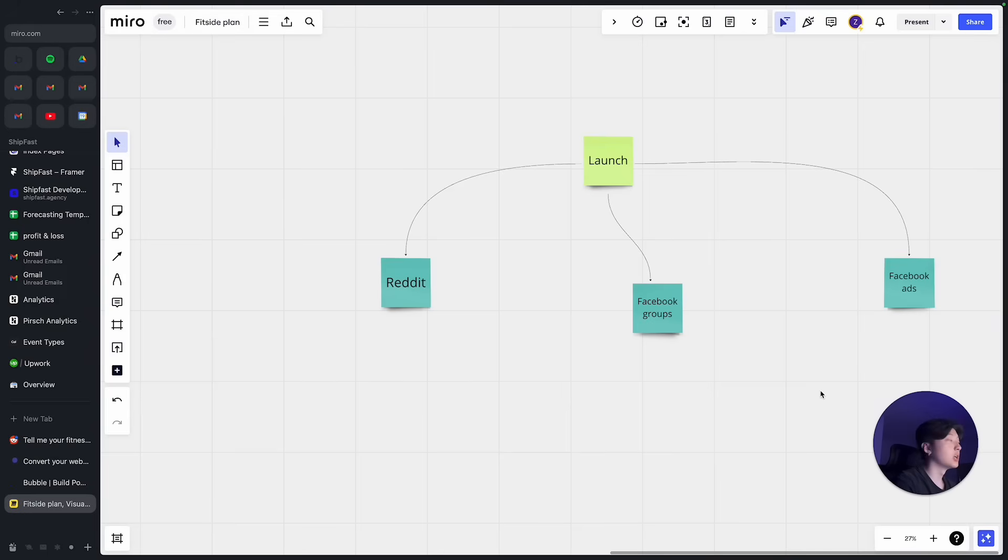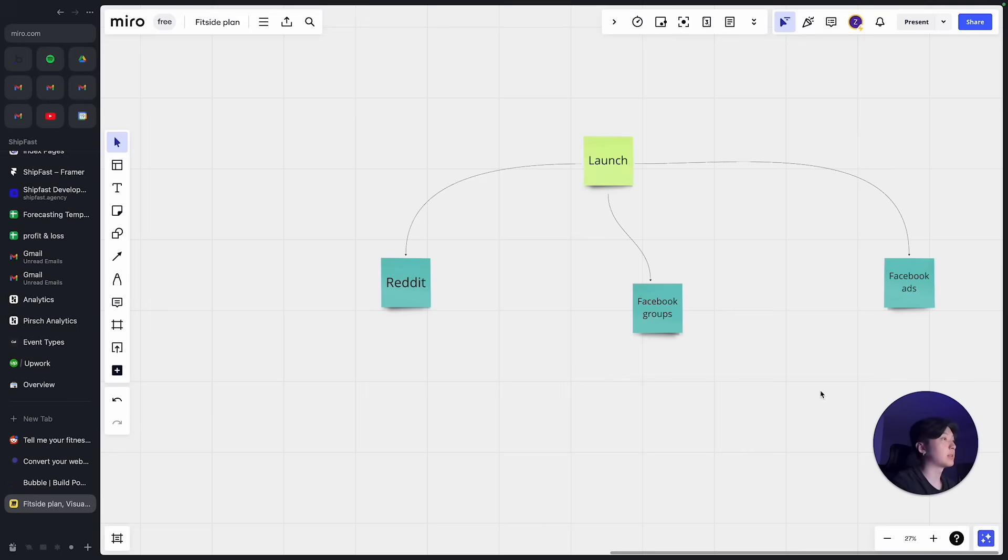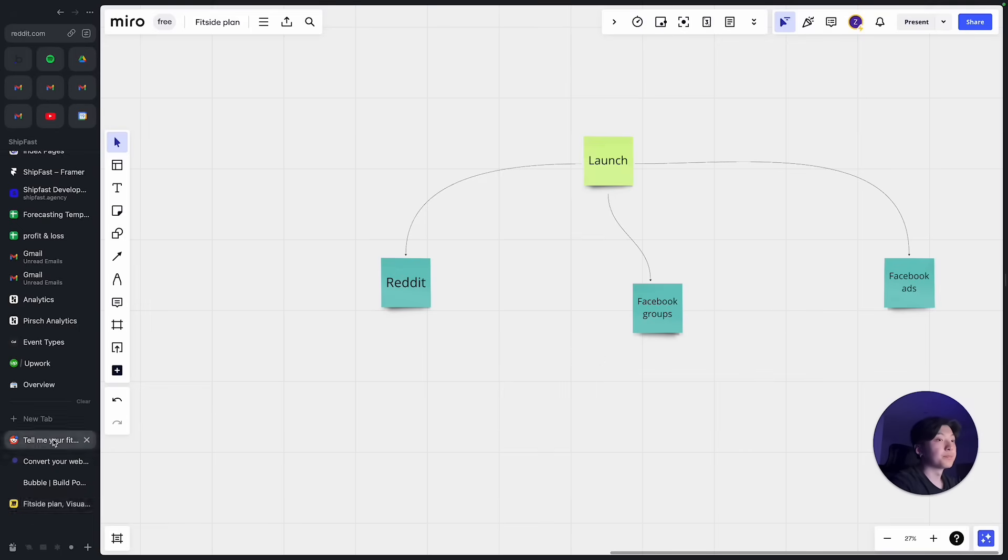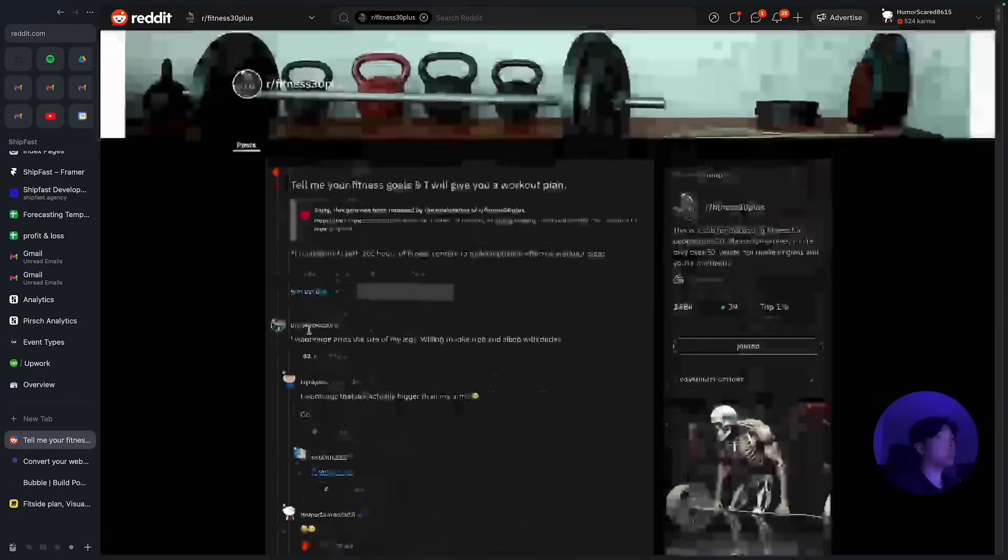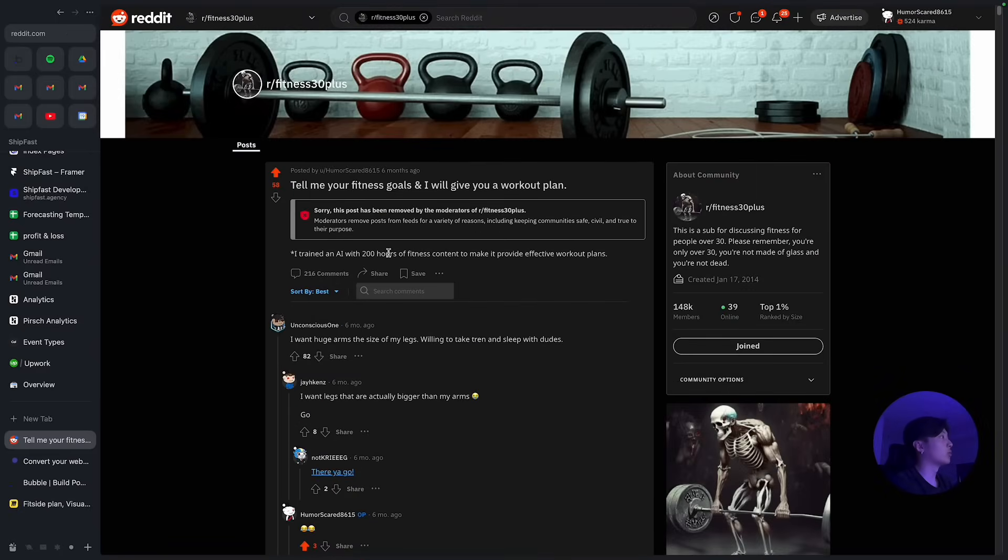So that's kind of my tech stack. So now let's talk about launch. For launching an app there are actually three channels I used the most to get traction. One is Reddit, one is Facebook groups, and another one is Facebook ads. So let's start with Reddit. In Reddit I went into around eight or ten communities that are all fitness related.